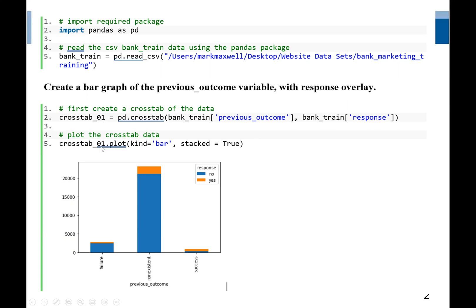Now we are going to plot our bar graph using the plot function. We are plotting using crosstab_01. The type of graph is set with the attribute kind equal to bar, which tells us we are creating a bar graph. We can specify any type of graph we want. This bar graph will also be stacked, so we set stacked equal to True.